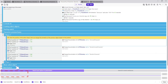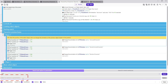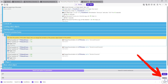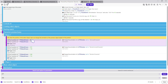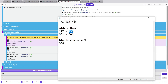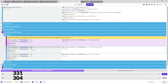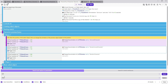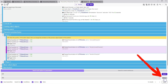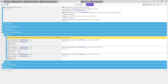Press Left Control plus F on your keyboard. In the top field enter 277 and in the bottom field enter 250, then click Replace. This will replace all instances of 277 with 250. Now do the same — in the top field enter 331 and in the bottom field enter 304, then click Replace. That's it, all numbers are now updated.